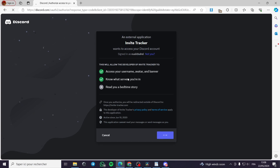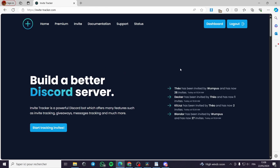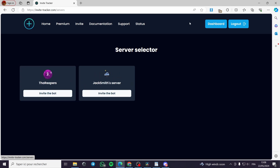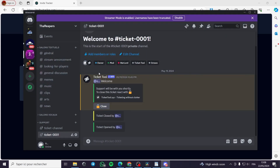I will click on Authorize. Here you can see that it is authorized. I will go back, or I will go to the dashboard.